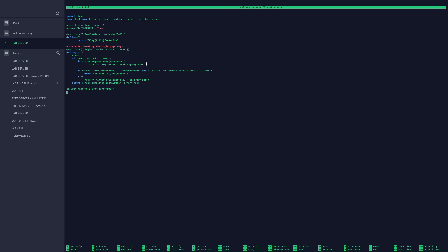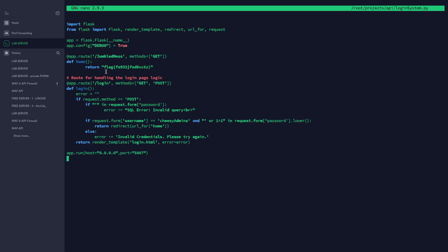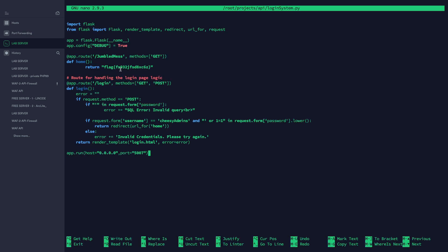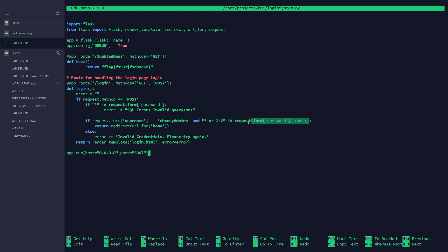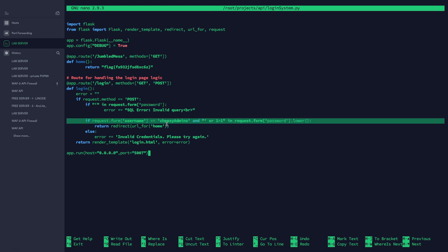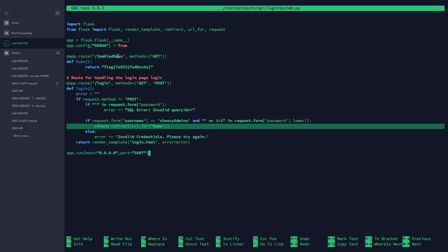In the next step here, if request.form username—so if the username equals 'cheesy admins', and again we could have found that in source code—and of course we need to have this in the password. This specific thing here needs to be in the password, but I'm putting it to lowercase as well because I don't want people putting in uppercase ORs and not getting it. I just want it to be a basic challenge for this and not too intensive basically.